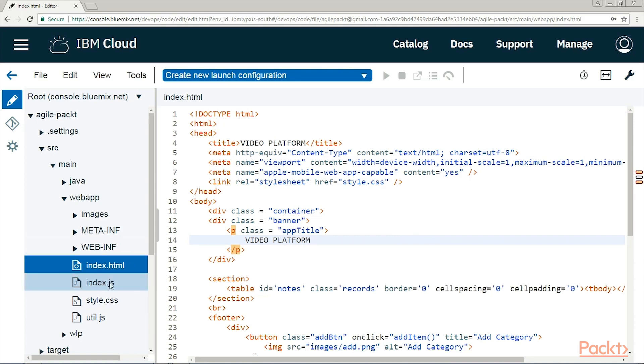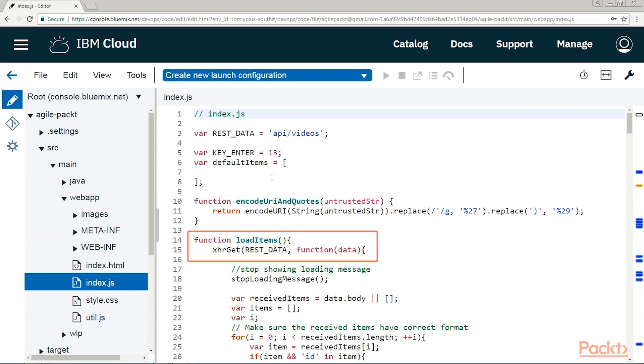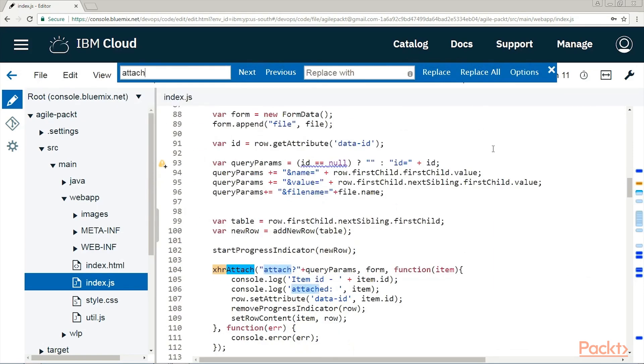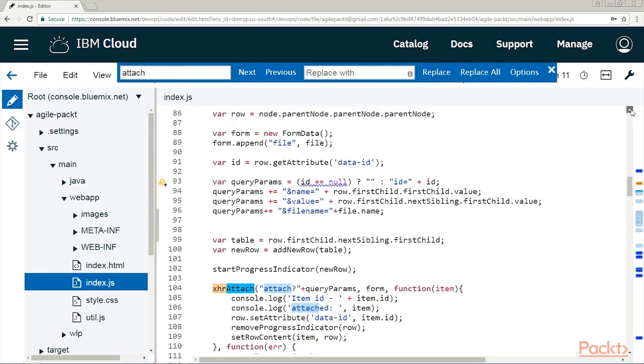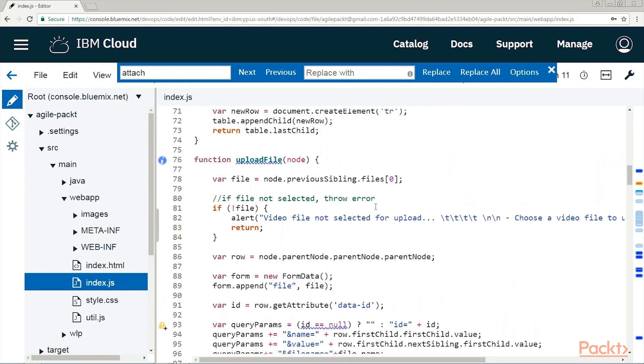The first, let's click on it, is responsible to call the REST API. See here the API slash videos link, and you can see that the function loadItems is calling it. There is also another call to attach the video files. Let's find it. Here it is. And if we scroll up just a little bit, we can see that the function uploadFile is using it.